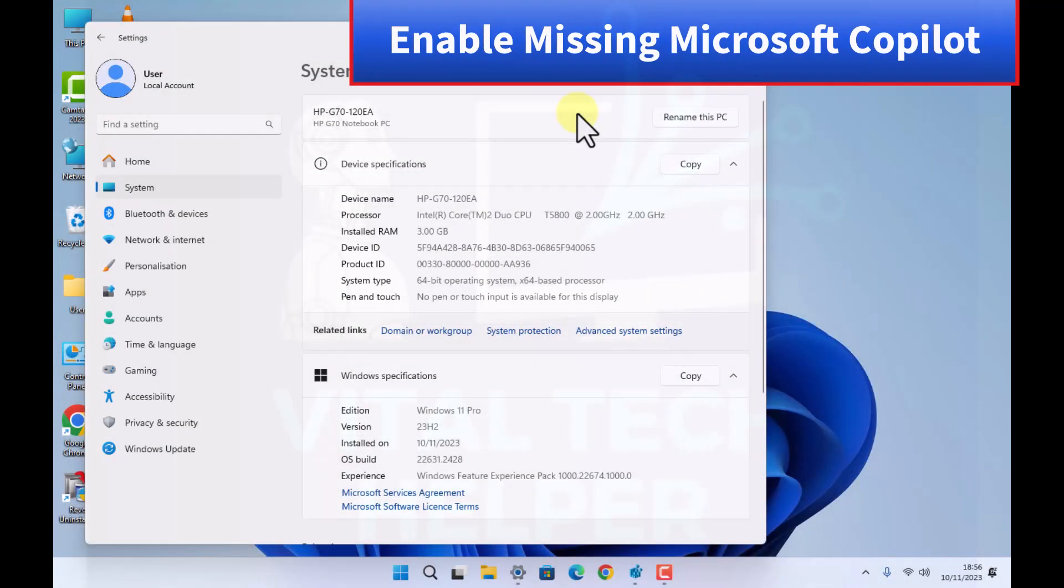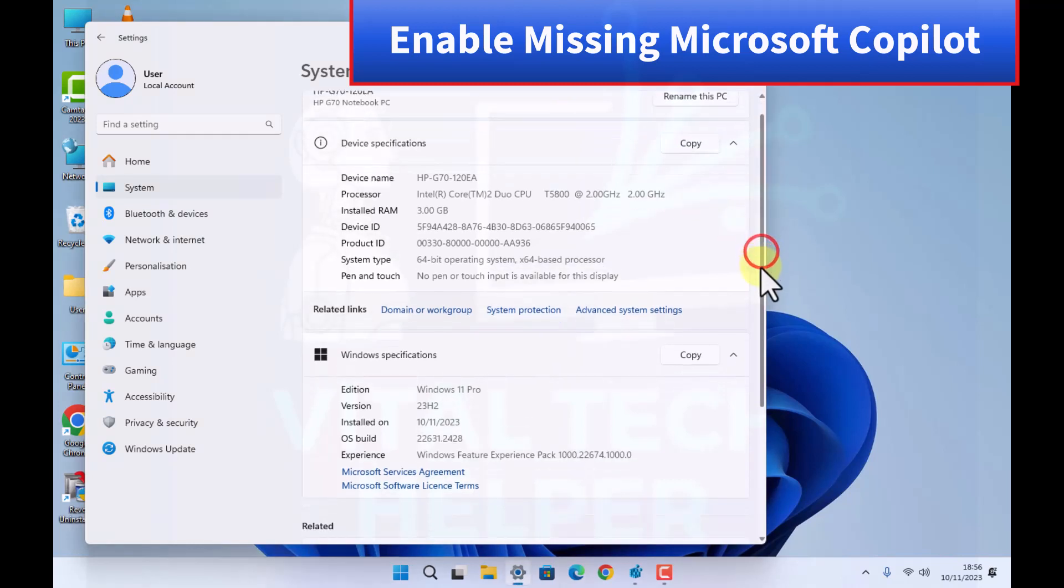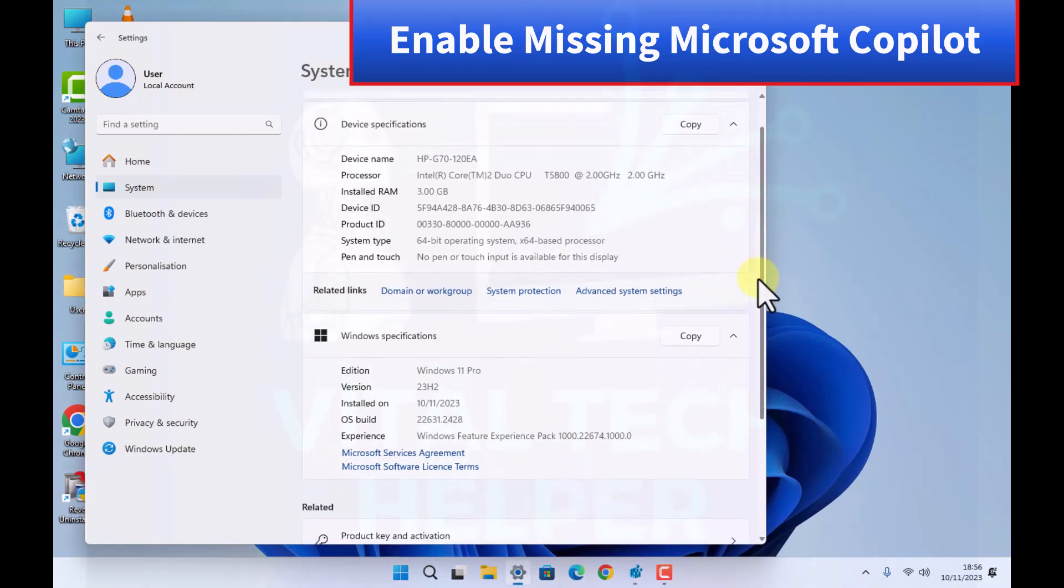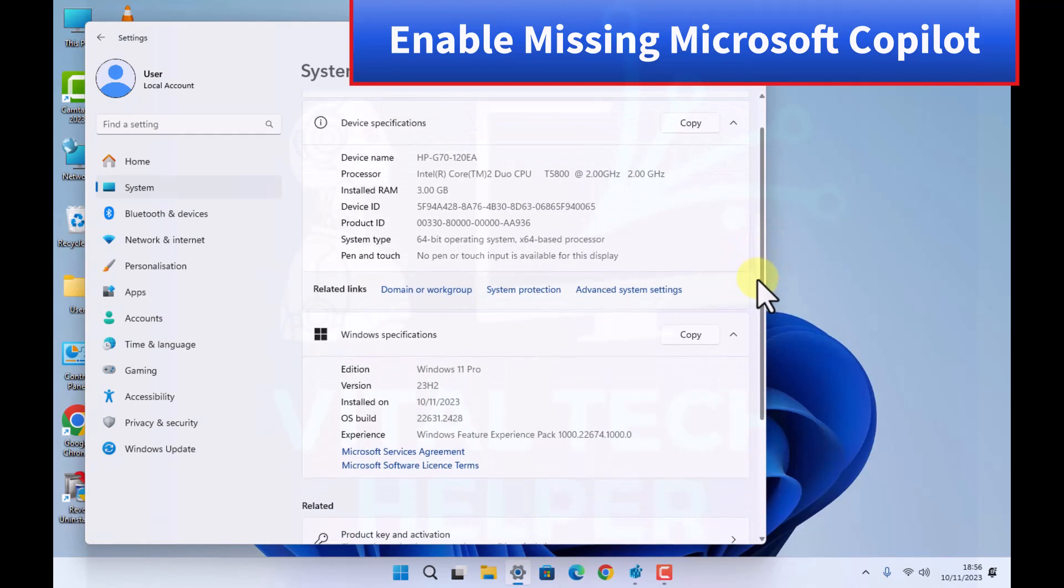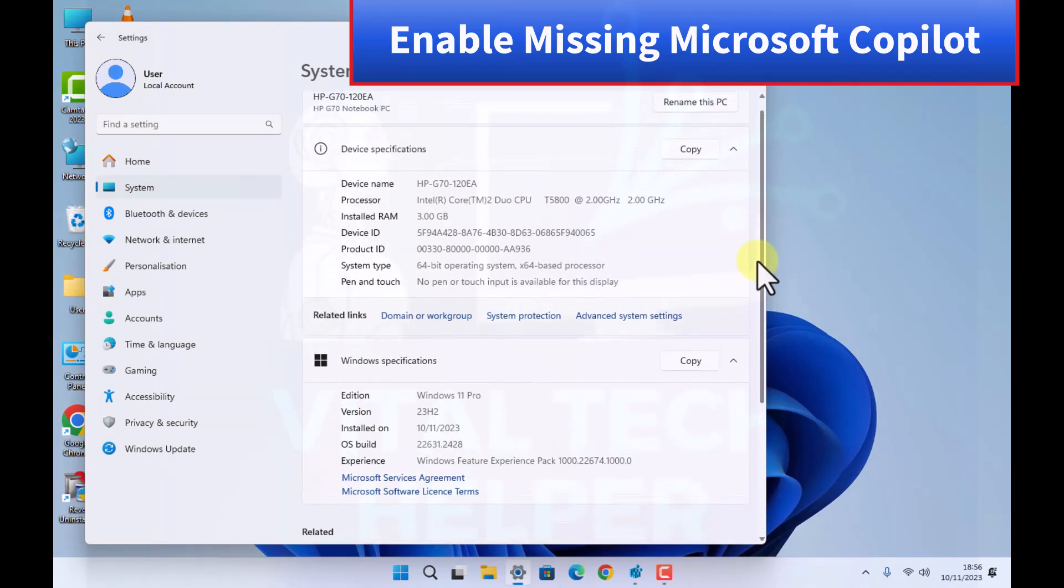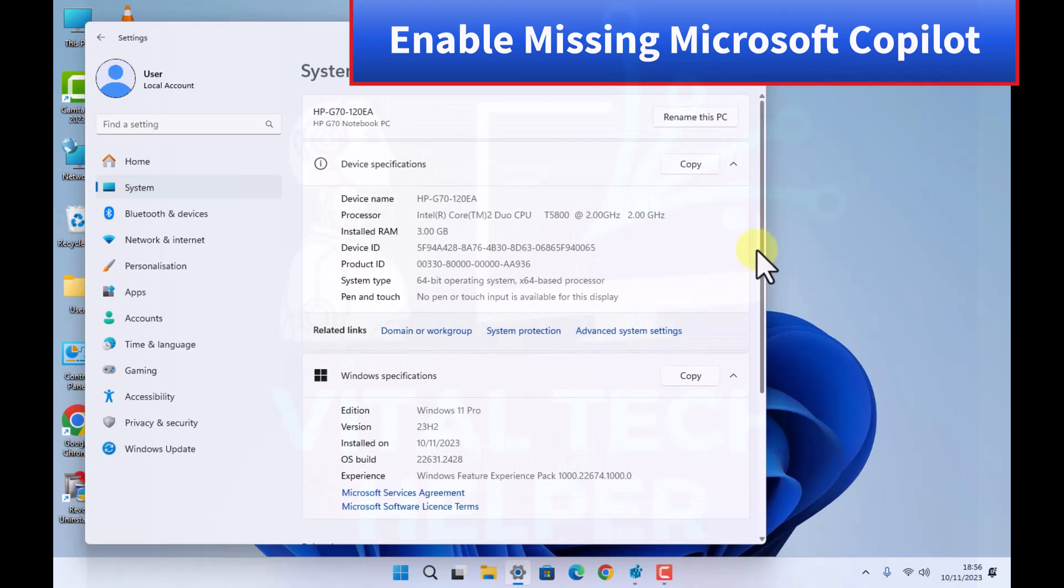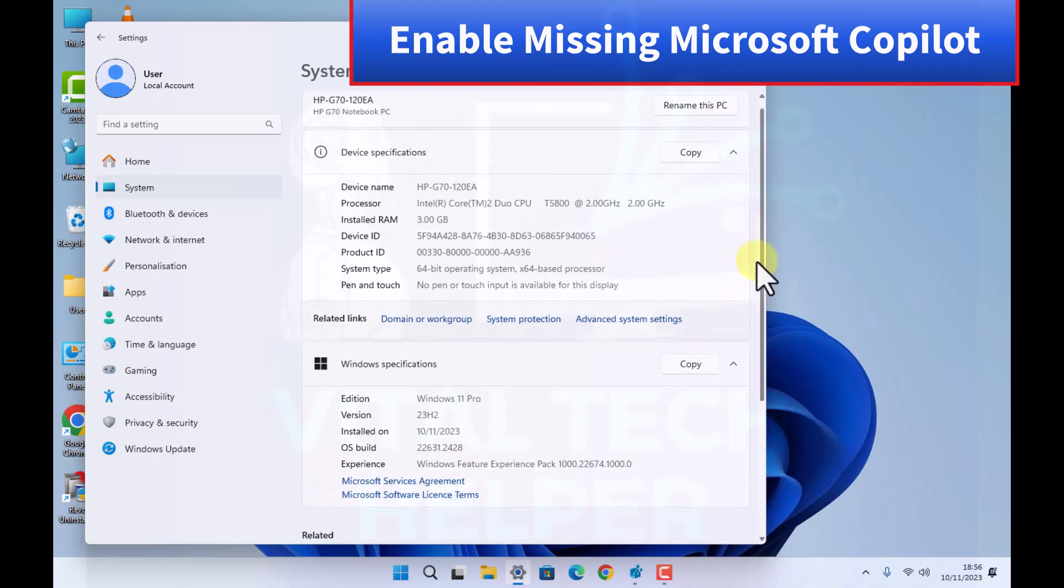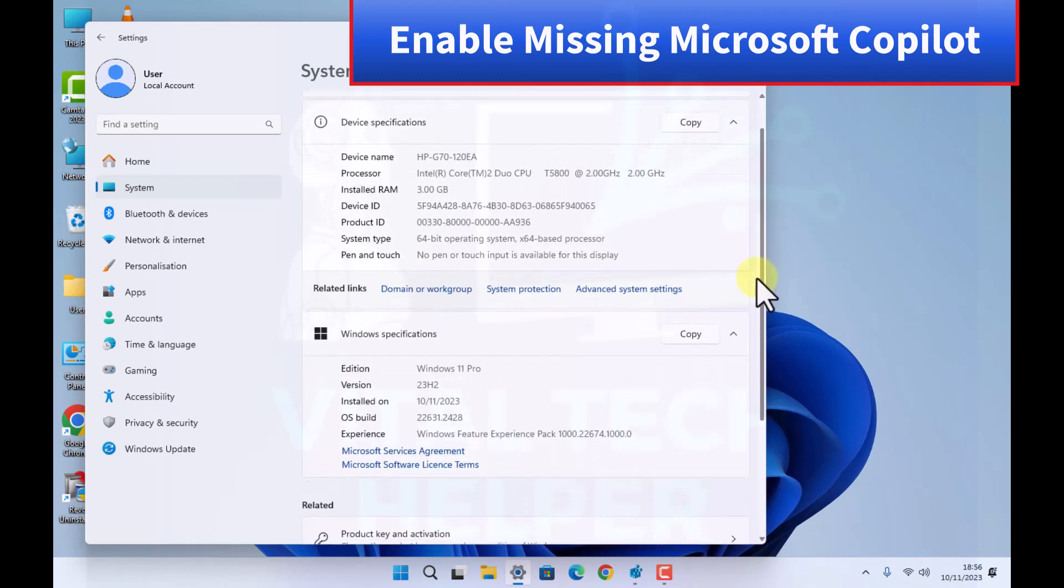So we have successfully upgraded our Windows 11 to Windows 11 23H2 on this old HP laptop as you can see. And also as you can see at the bottom on the taskbar, there's no Copilot.